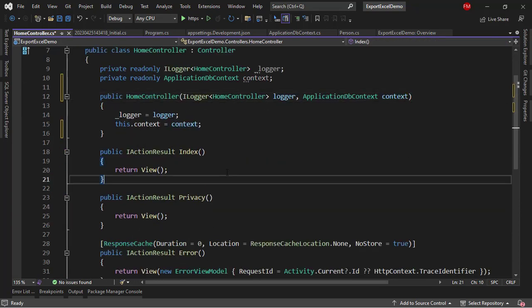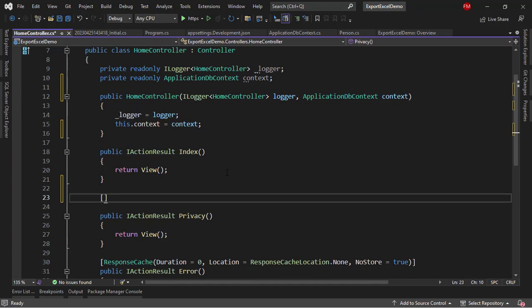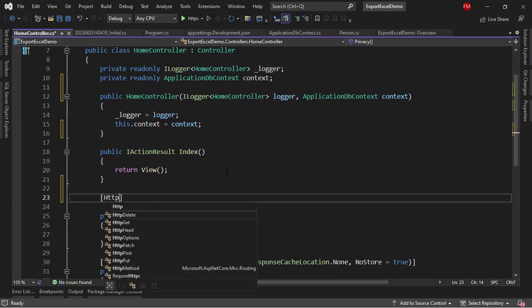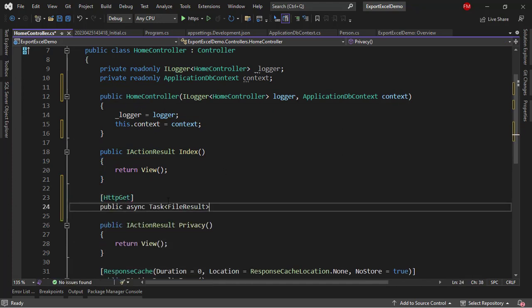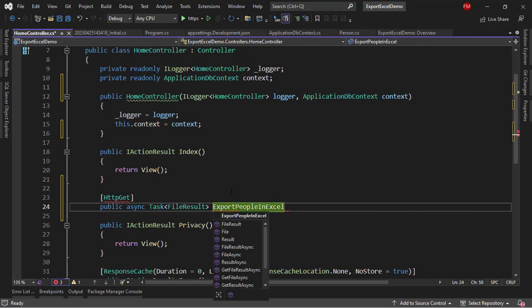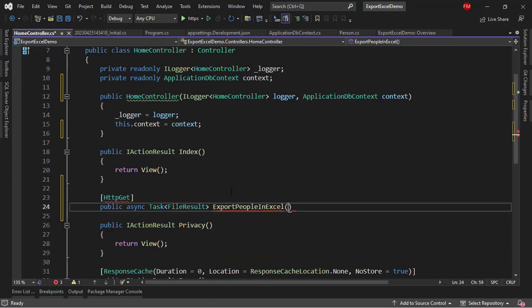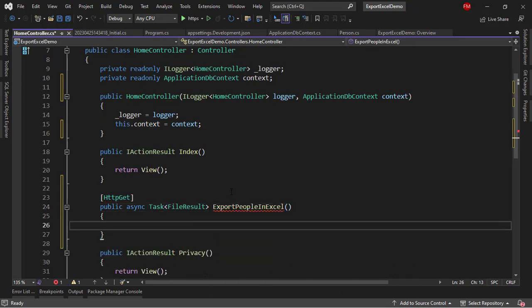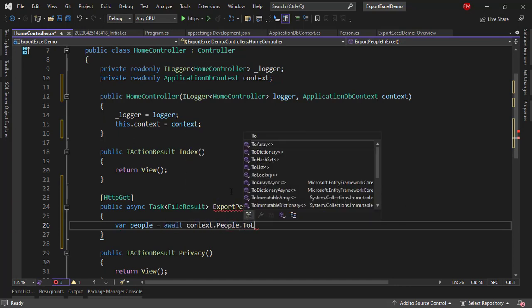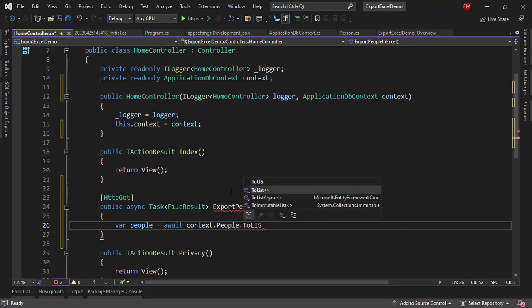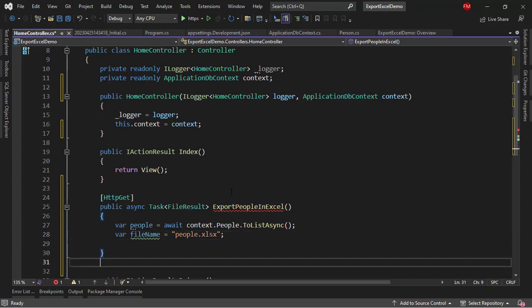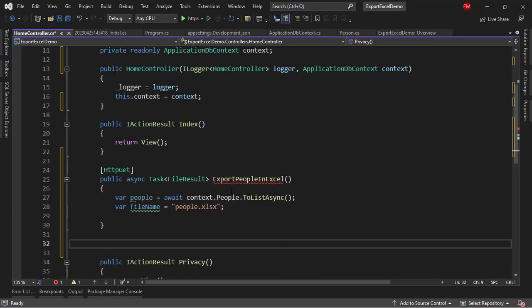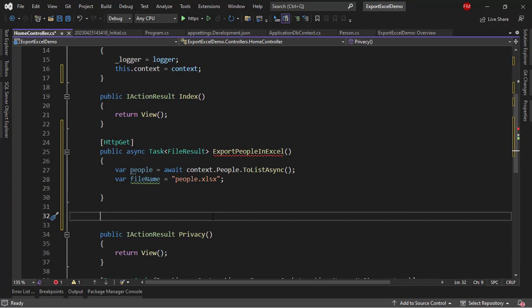Now, I will create here HTTP Get, a new action: public async Task FileResult ExportPeopleInExcel. Then first I need the people. So, await context.people.ToListAsync. Var fileName. I need the file name of the Excel file. So, I'll call it people.xlsx. And finally, I will create a method for generating the Excel file.